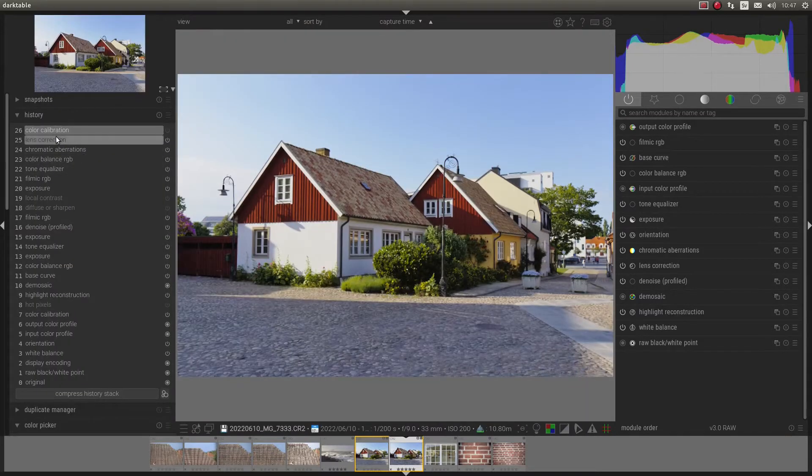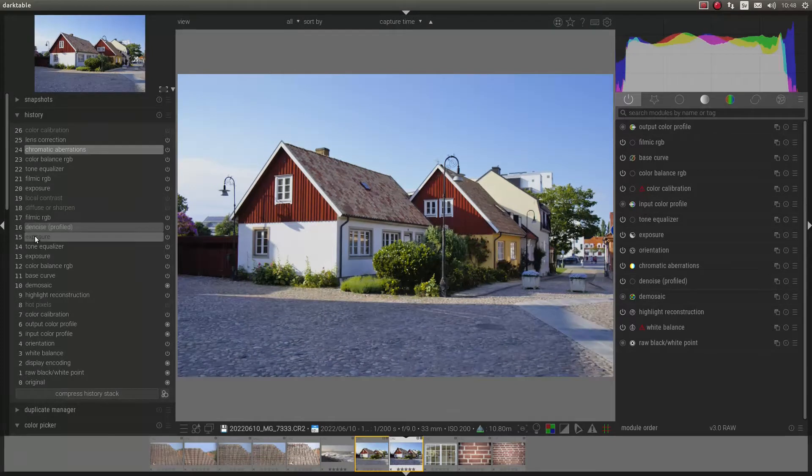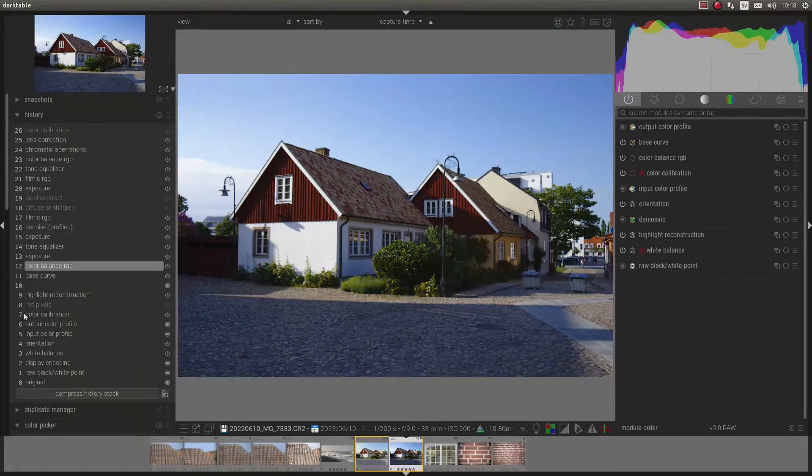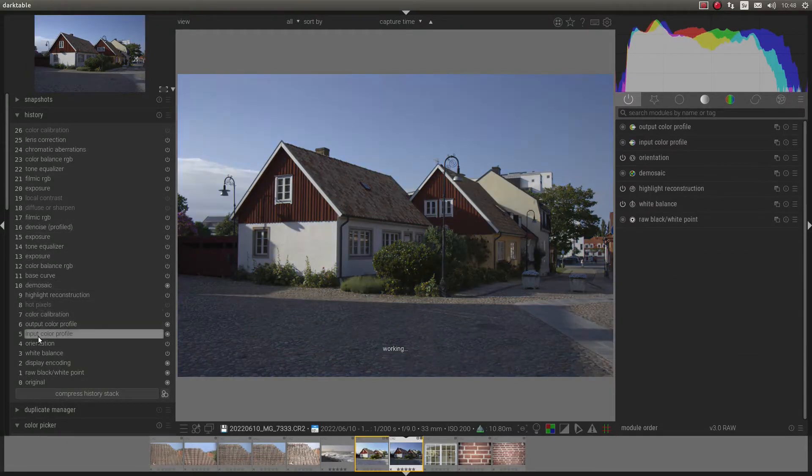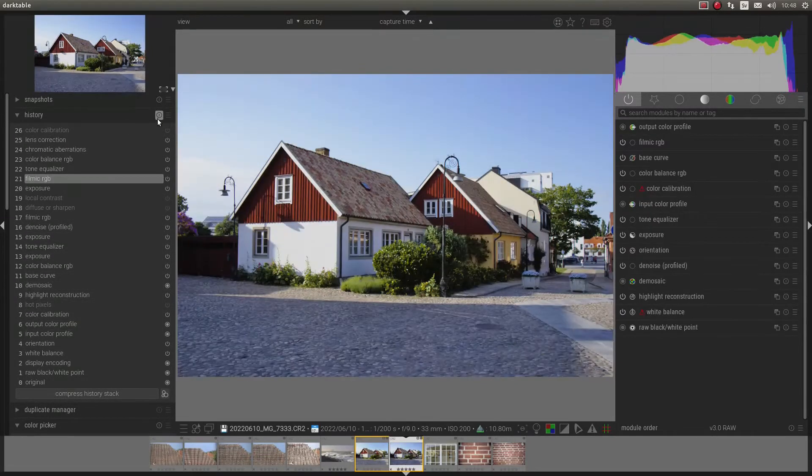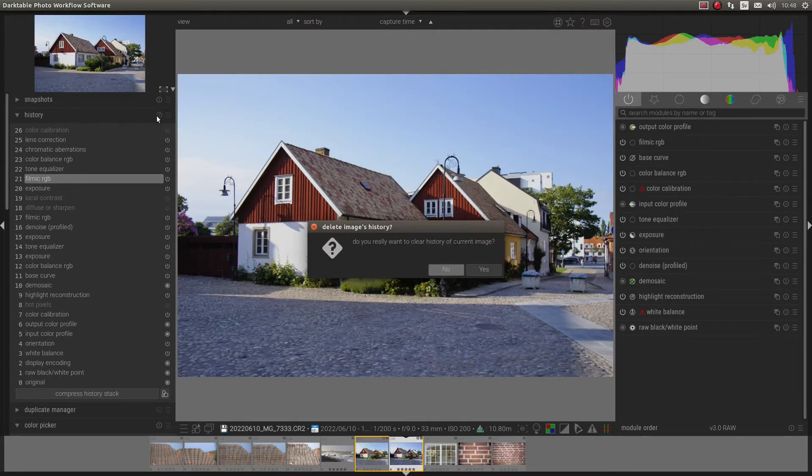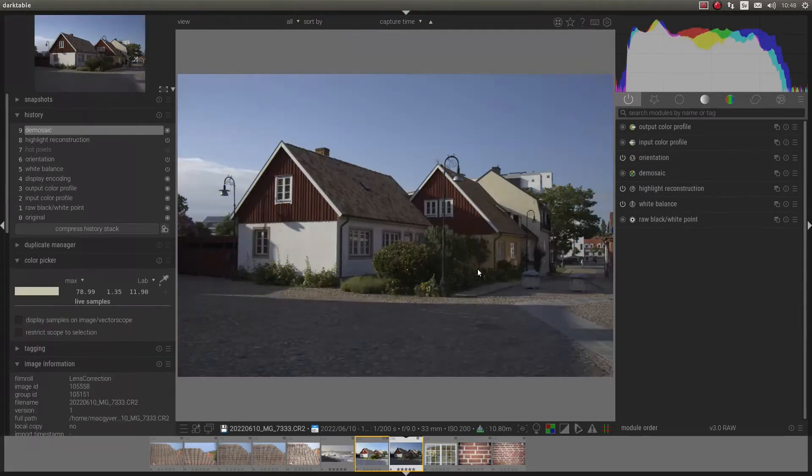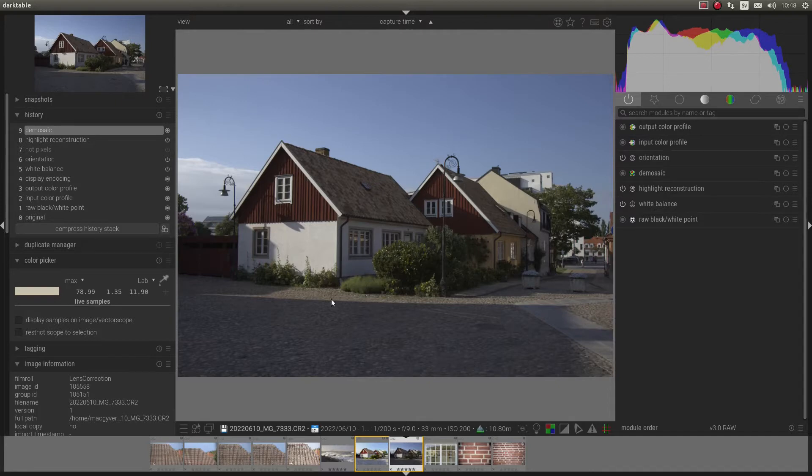If you go to History, we can see all the modules I have activated and configured. And if I click here, Reset, that is how the picture looks like from the beginning when you start editing in Darktable.